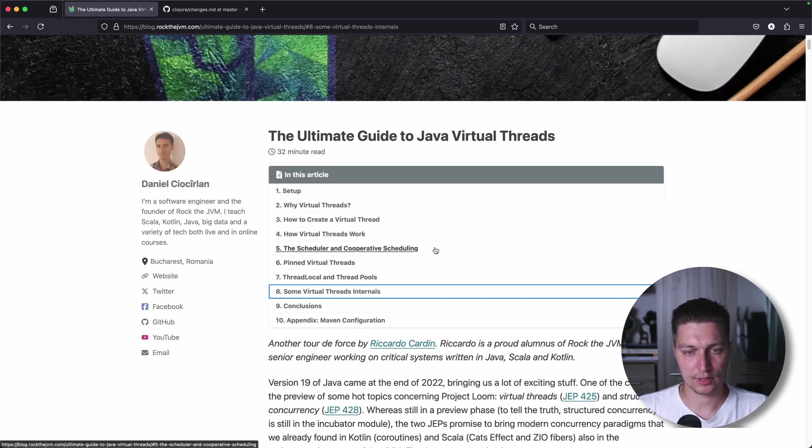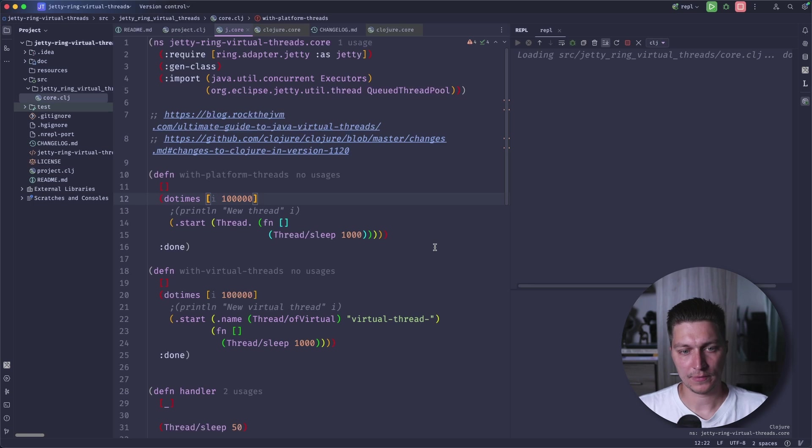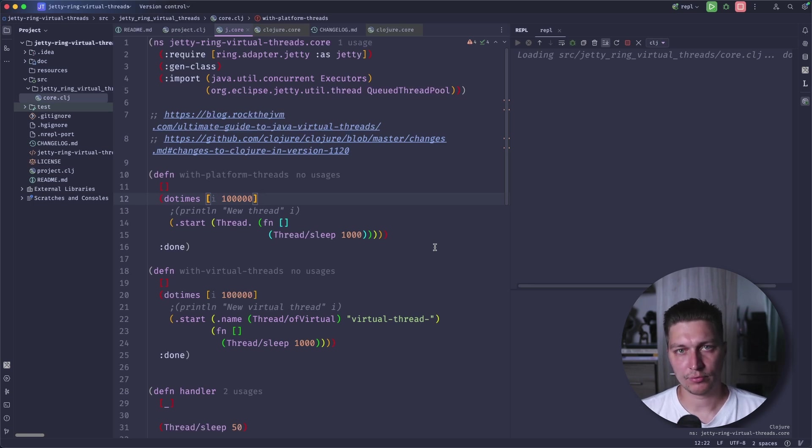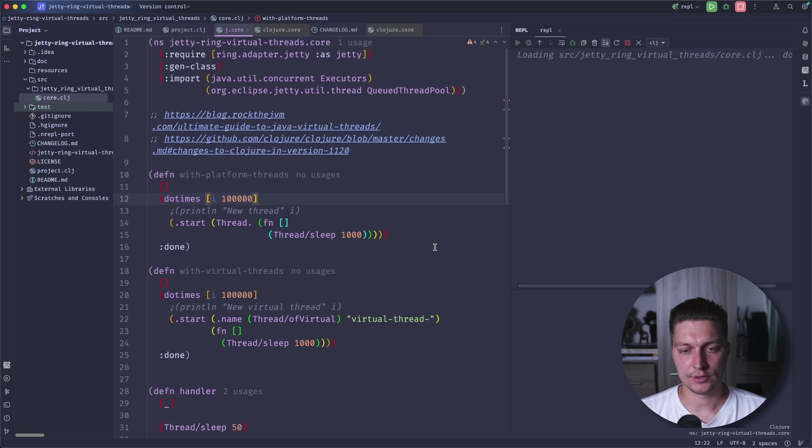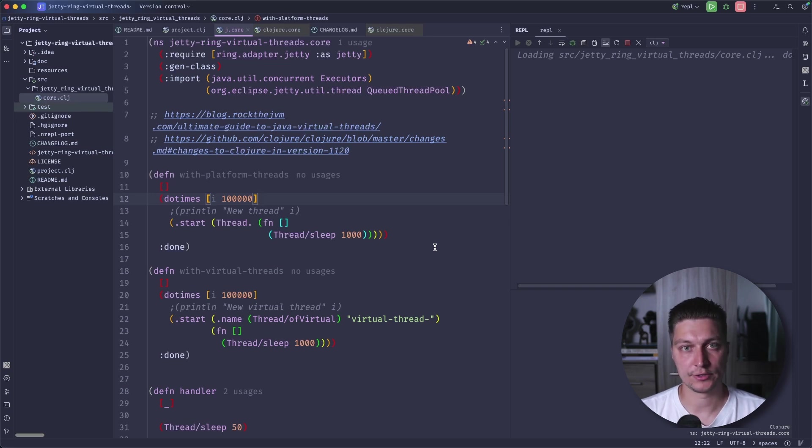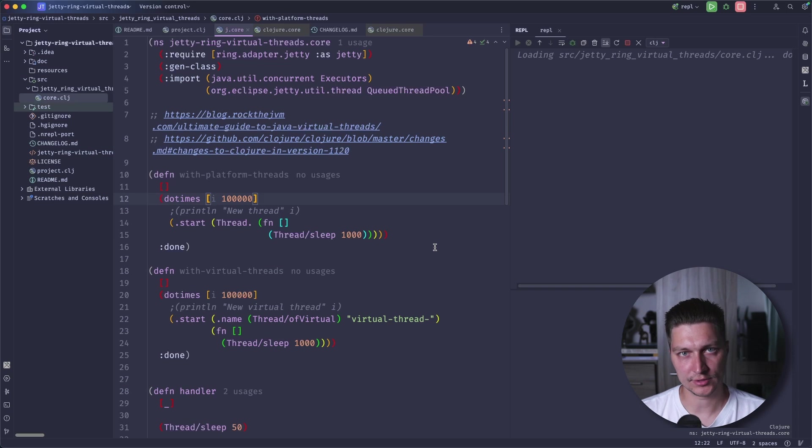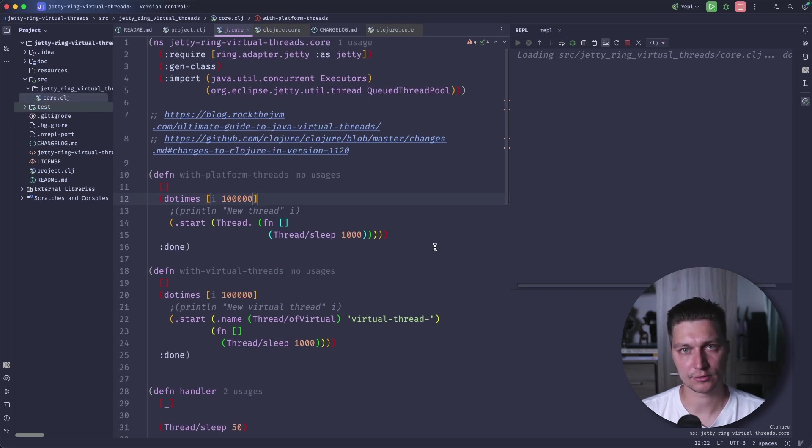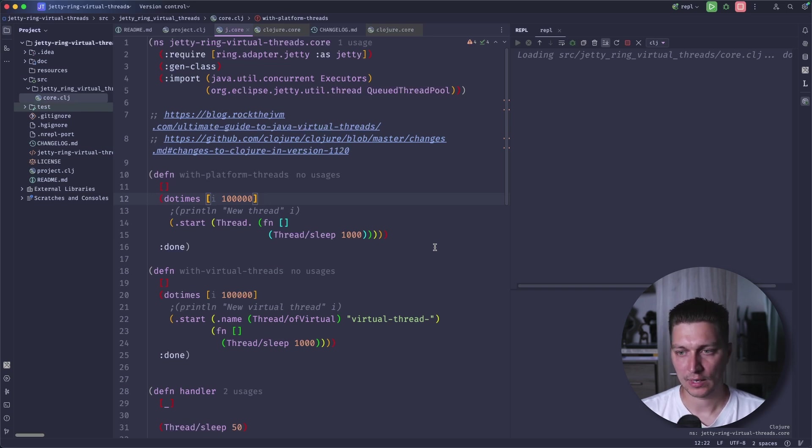What virtual threads are allowing us to do is that we can follow this simple pattern of a thread per task execution model. For example, we want to do something in parallel. We can just assign that task to a new thread and don't care about thread pools and all that stuff.